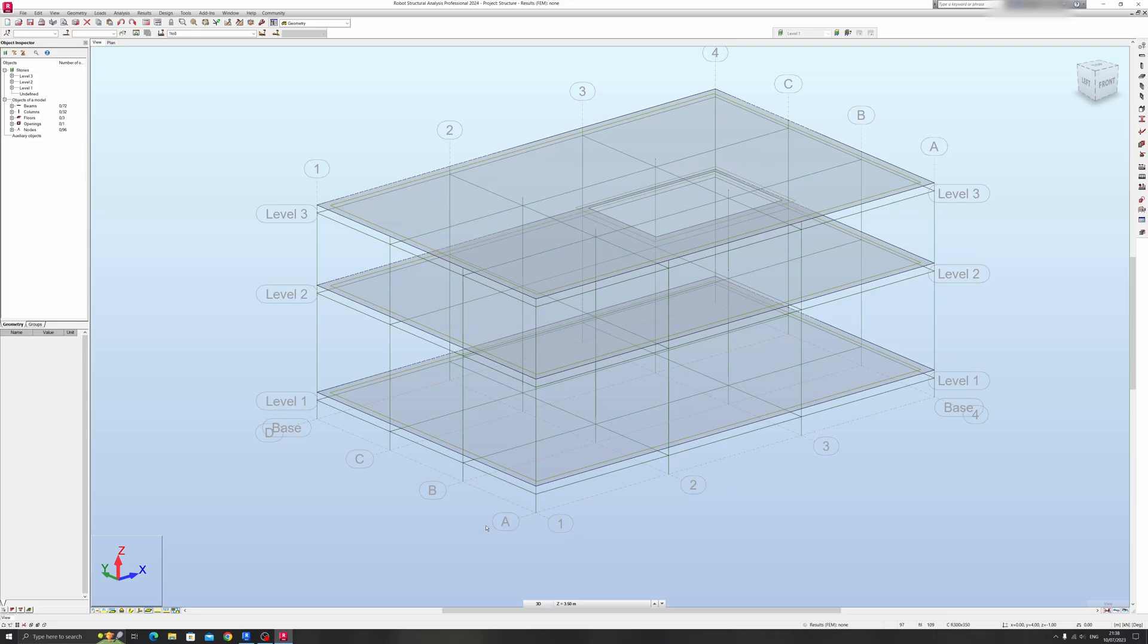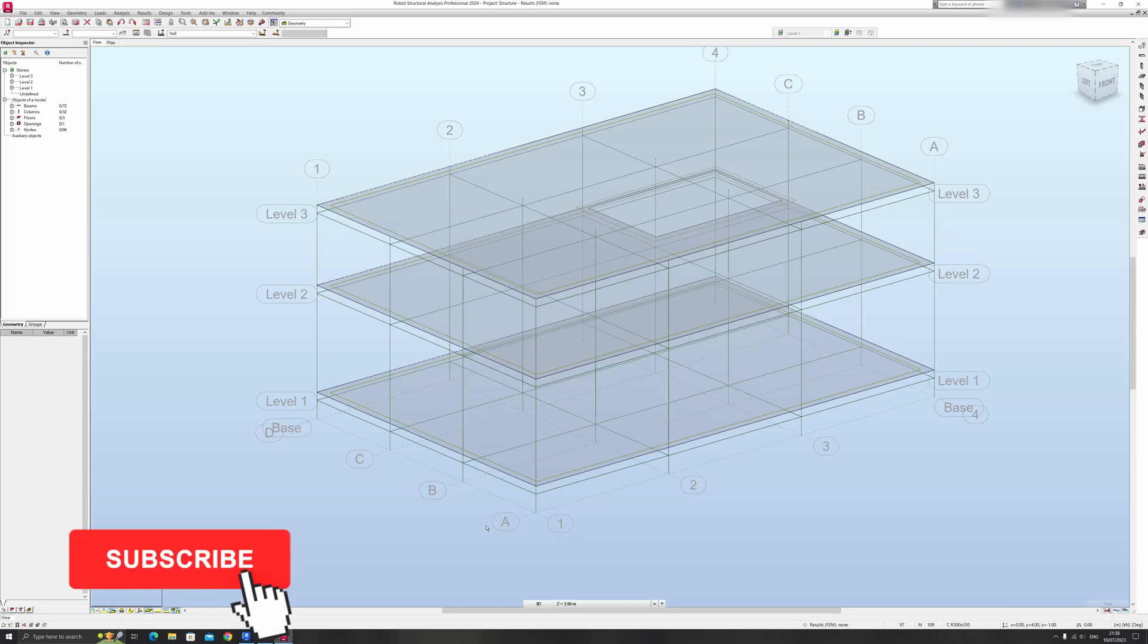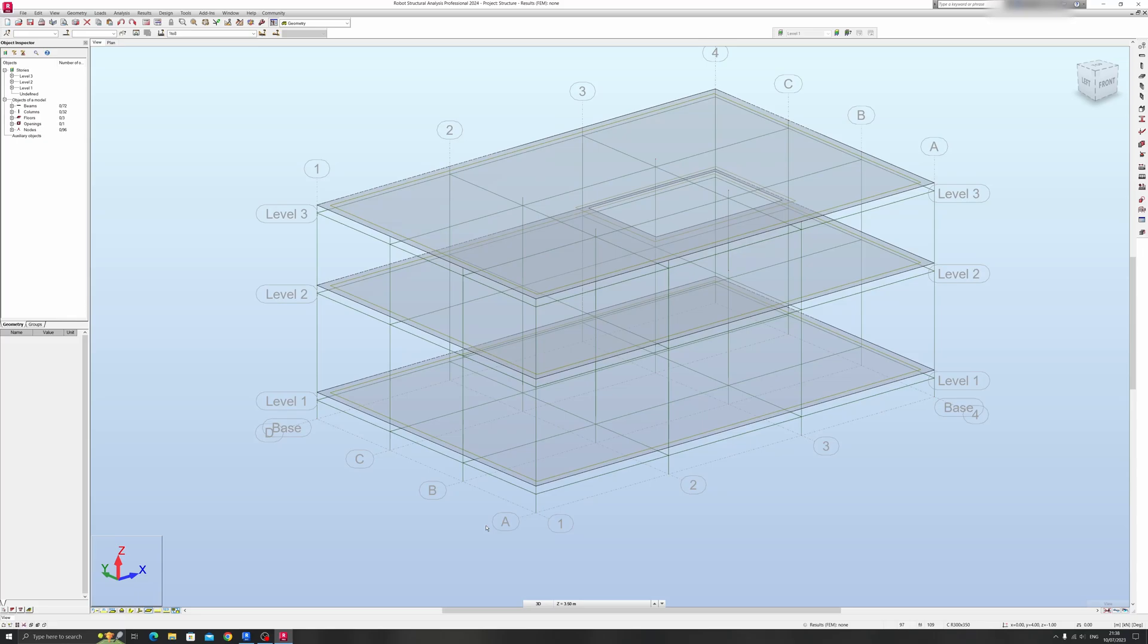That's it for today's Autodesk Revit tutorial. If you like this tutorial, give this video a like and share this video. Subscribe for more Autodesk Revit tutorials like this. Thanks for watching and goodbye.